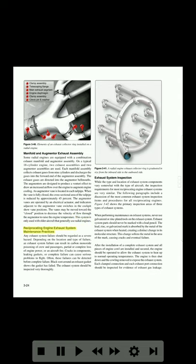Reciprocating engine exhaust system maintenance practices: any exhaust system failure should be regarded as a severe hazard. Depending on the location and type of failure, an exhaust system failure can result in carbon monoxide poisoning of crew and passengers, partial or complete loss of engine power, or an aircraft fire. Cracks in components, leaking gaskets, or complete failure can cause serious problems in flight. Often these failures can be detected before complete failure. Black soot around an exhaust gasket shows the gasket has failed. The exhaust system should be inspected very thoroughly.